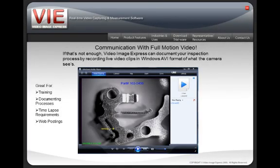Video Image Express also has the ability to create full motion movies of the application. This is very useful for training and documentation or posting on a website.